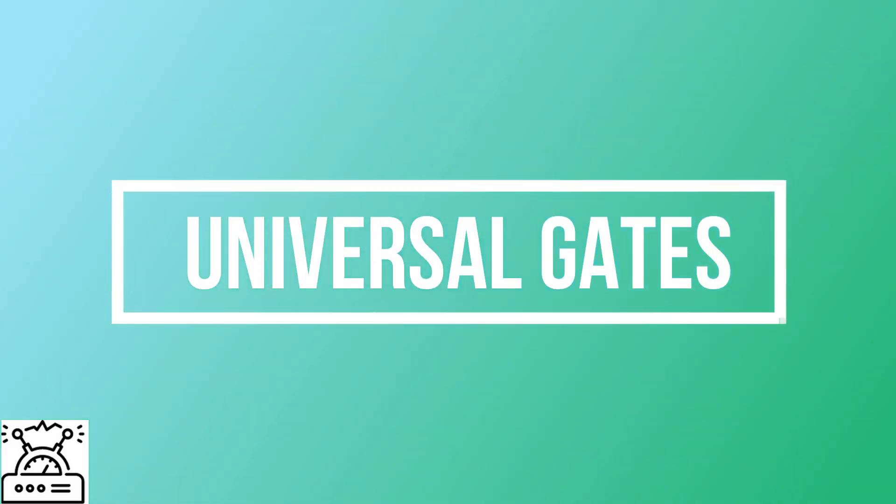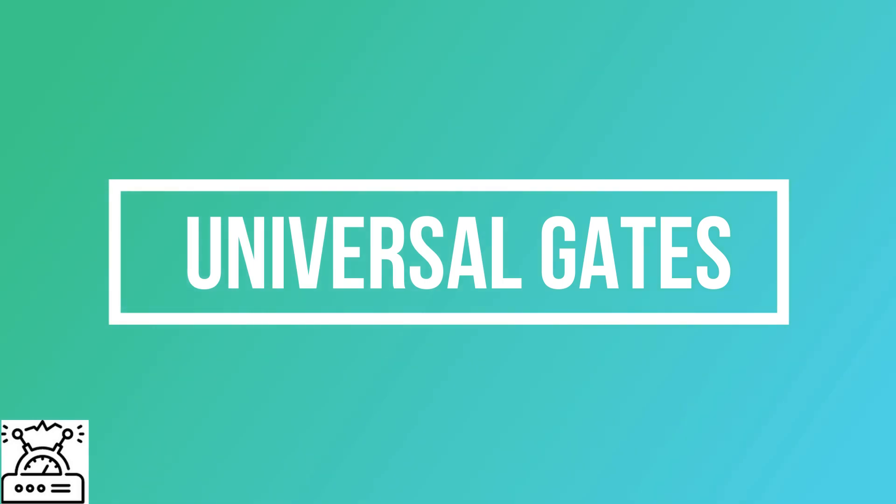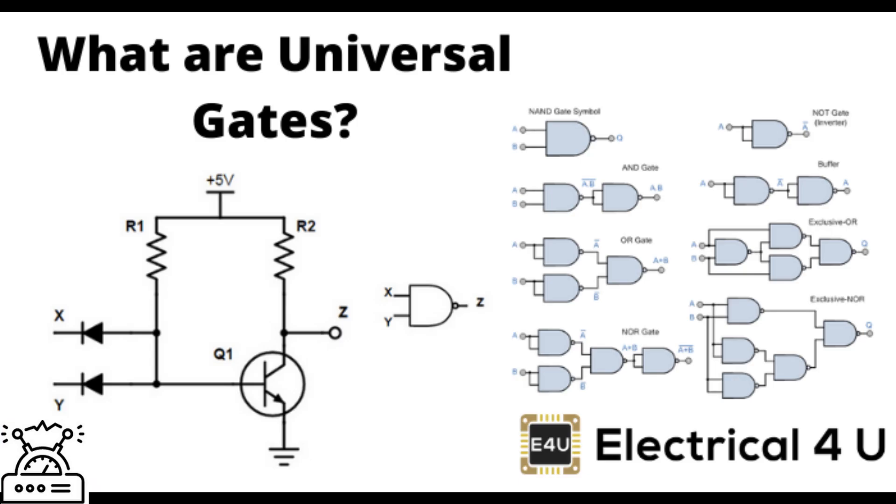Starting with the first question: universal gates. The NAND gate and NOR gate are called universal gates because they can perform all three functions of AND, OR and NOT gates.